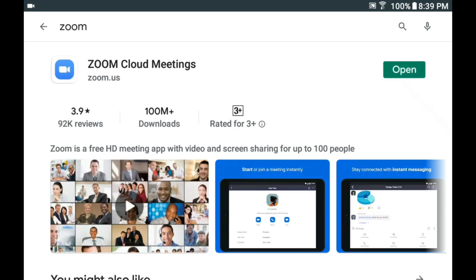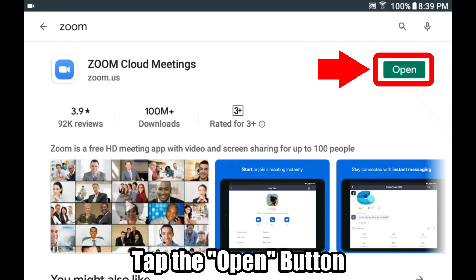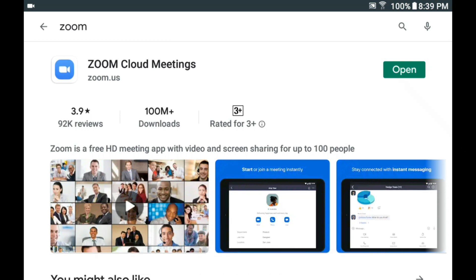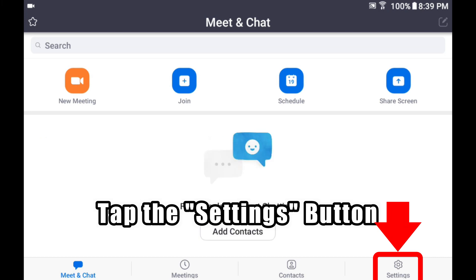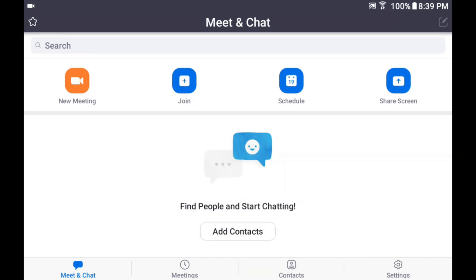On the top right, if it says "Open" then your Zoom is up to date. If you are still not sure, go ahead and open the Zoom application.